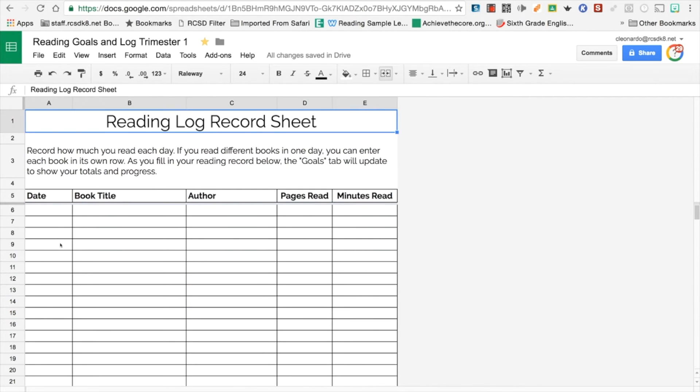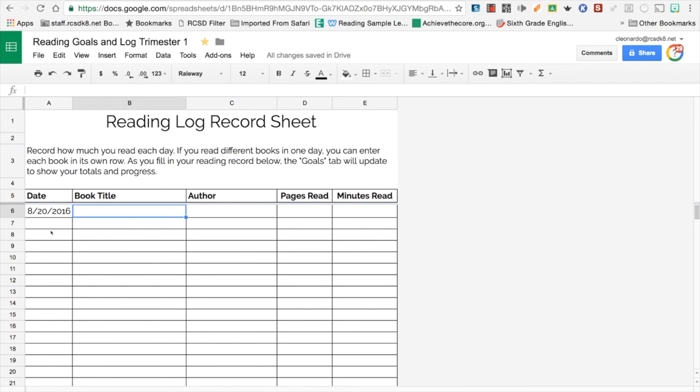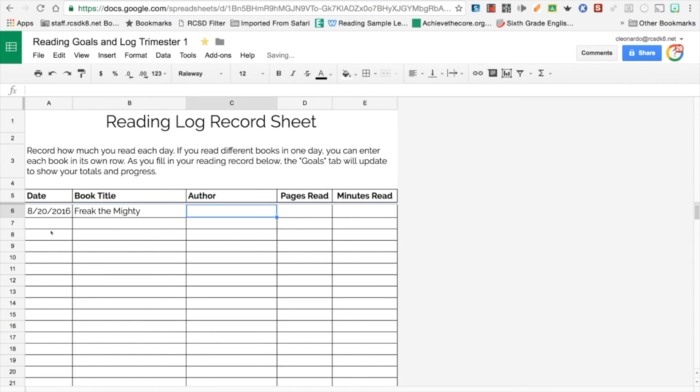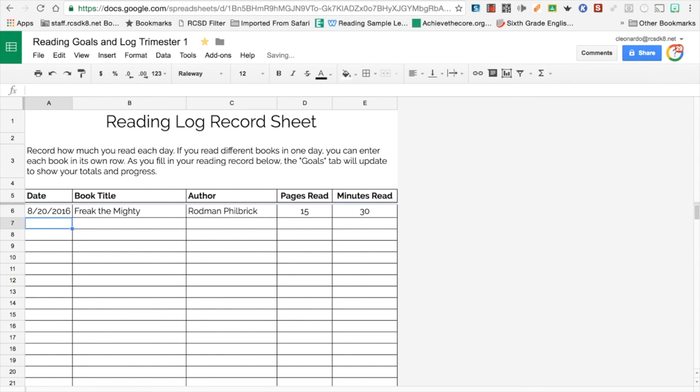So here's the log. I put the date. Today is August 20th, so I can put August 20th. I put the book title. So when you record here, you're going to put how much you read each day. If you miss a day, don't penalize yourself. Write down or type down when you read. So let's say I read Freak the Mighty and it's by Rodman Filbrick, and the number of pages I read on this particular day, let's say I read 15 pages and I read for 30 minutes. Notice what happens when I click on the goals. You can see this little green, I'm at 1%. So I have some work to do. I've read one book.